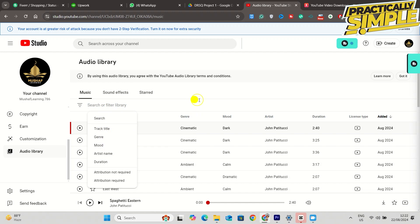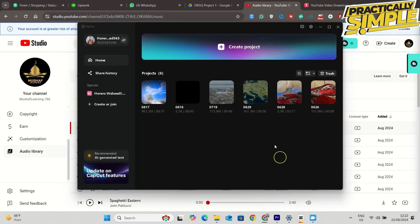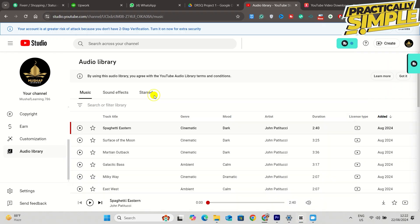All you would do is click on this download button on the far right-hand corner and that will download the song onto your computer. Now you will just open up CapCut PC, and for this demonstration, I will just open up this example project.